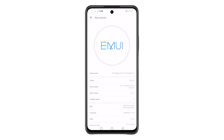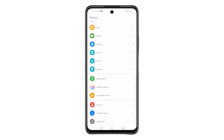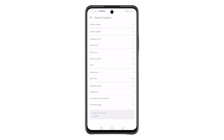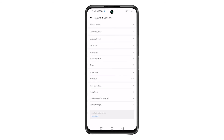Now, to go to the developer options, go back to the home screen and tap Settings again. Scroll down and look for Software and Updates and tap on it. Now, tap Developer Options.